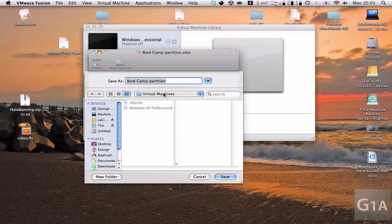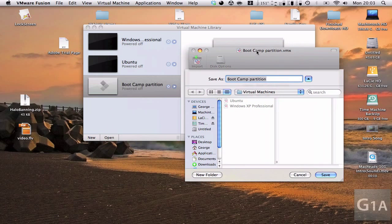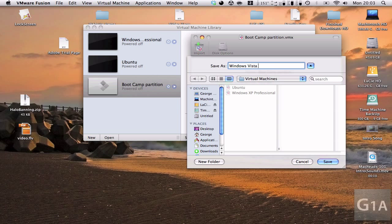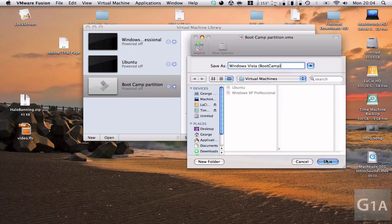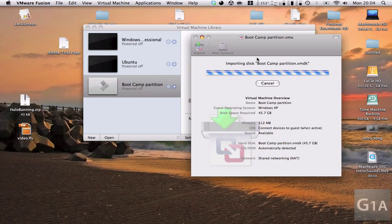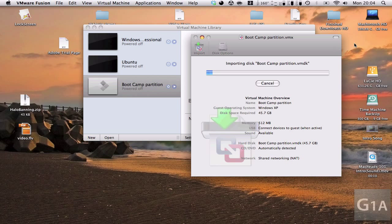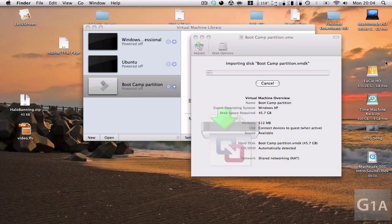So here I have a folder called Virtual Machines. You can see I have Ubuntu and Windows XP. Now I'm going to put Windows Vista and between parentheses I'm going to put Boot Camp. So I'm going to hit save. And now what it's going to do is import all of my Boot Camp partition that was right here into a single file that will work in VMware Fusion.